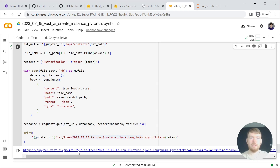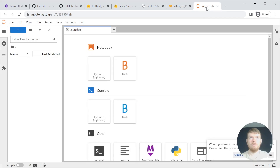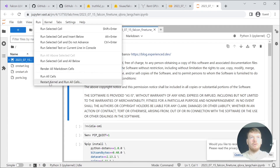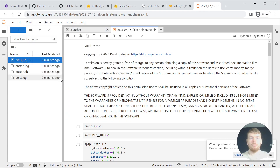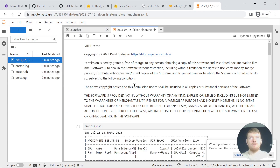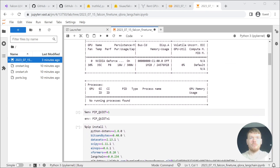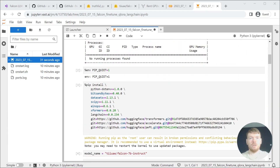Open the link to begin the fine-tuning process. To minimize the costs, you can opt to run all. First, we are installing the dependencies. Each one undoubtedly deserves a separate video.